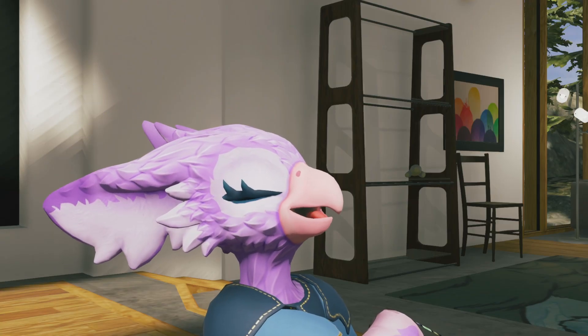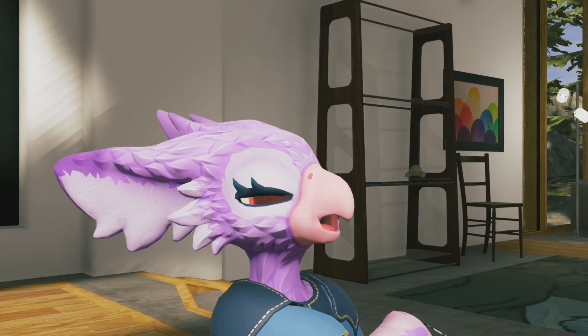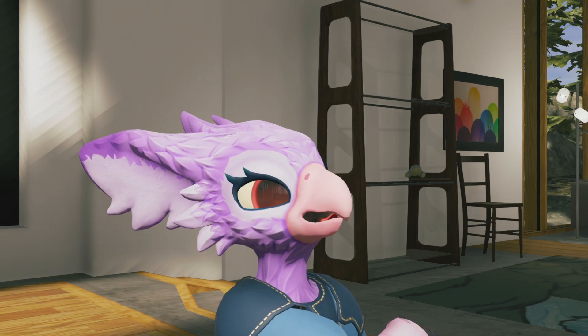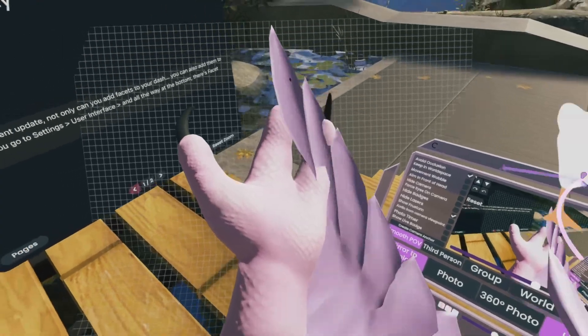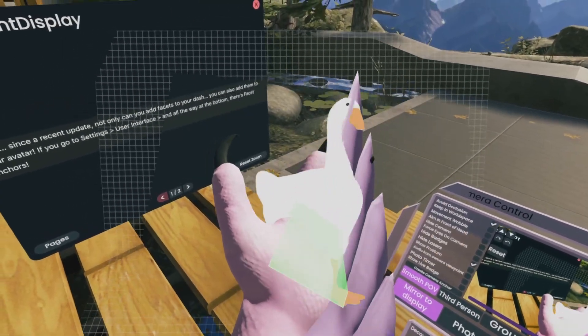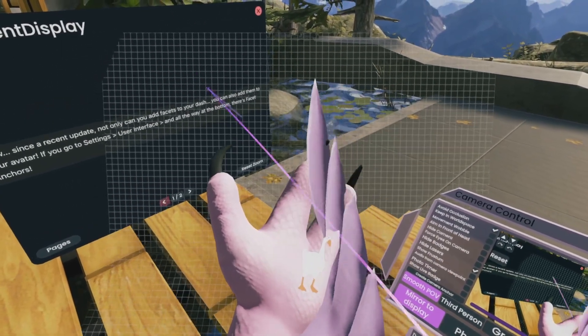Turn this on and this will allow you to attach Facets to both your arms and forearms. This is great for when you want to access a Facet, but don't want to open the entire Dash. And you add these Facets using the same Edit Mode.